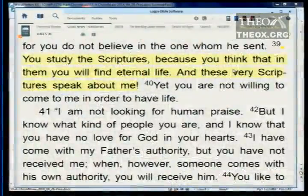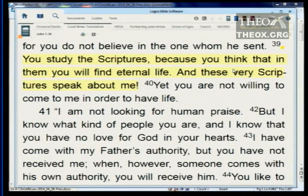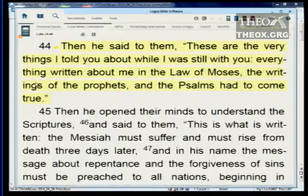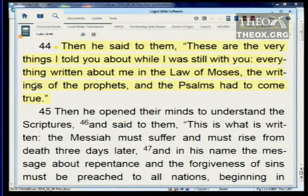We also need to recognize what was going on in John 5:39, where Jesus is talking to the Pharisees and Sadducees: 'You study the Scriptures because you think that in them you will find eternal life. And these very Scriptures speak about me.' And what were the Scriptures in Christ's day? The Old Testament. So when he talks about the law, he's talking about himself.